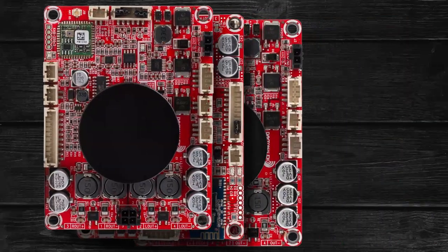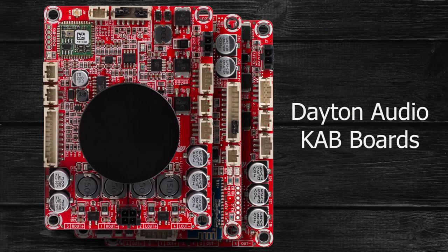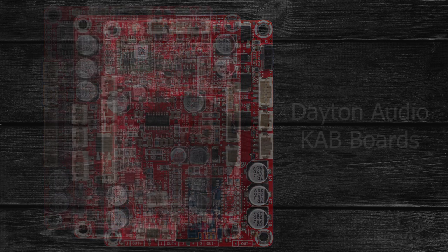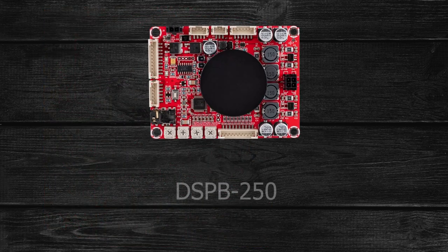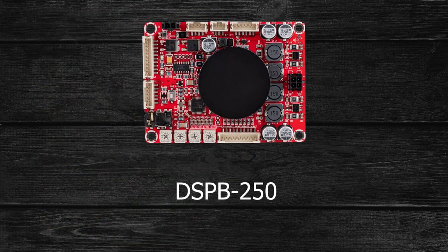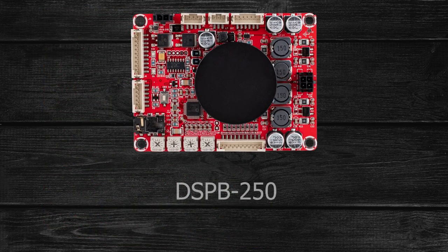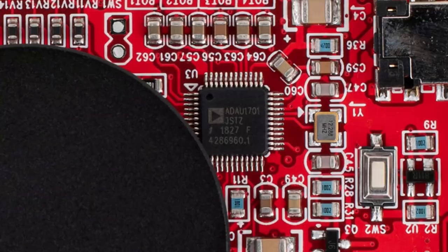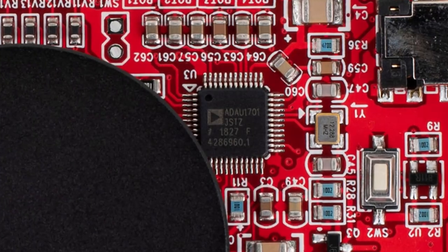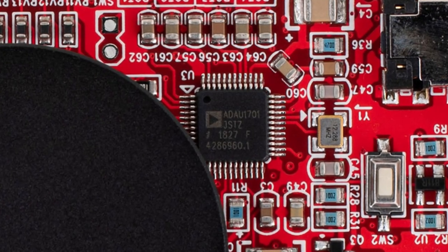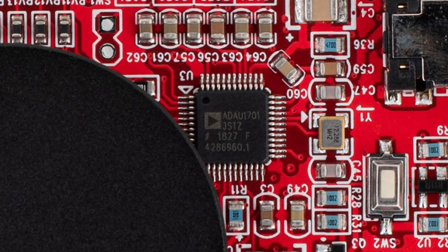The Dayton Audio KAB line has become an important part of DIY speaker building, and now the line has been dramatically expanded by adding the popular ADA-U1701 digital signal processor right onto the board.